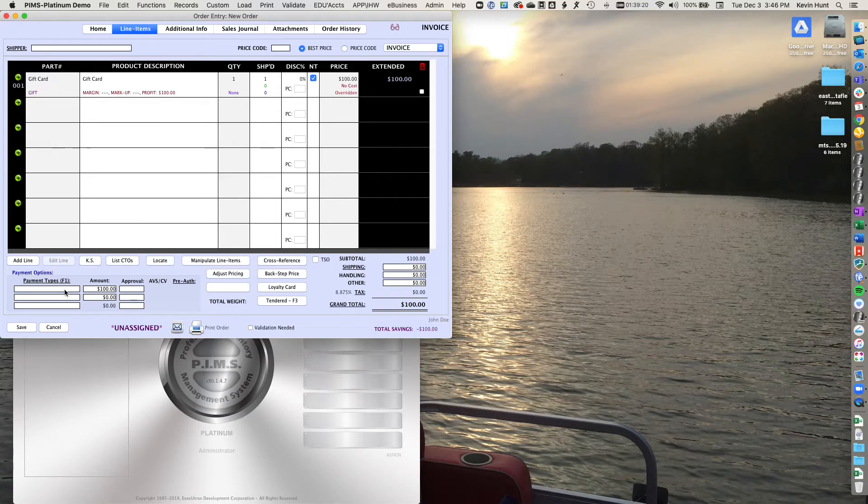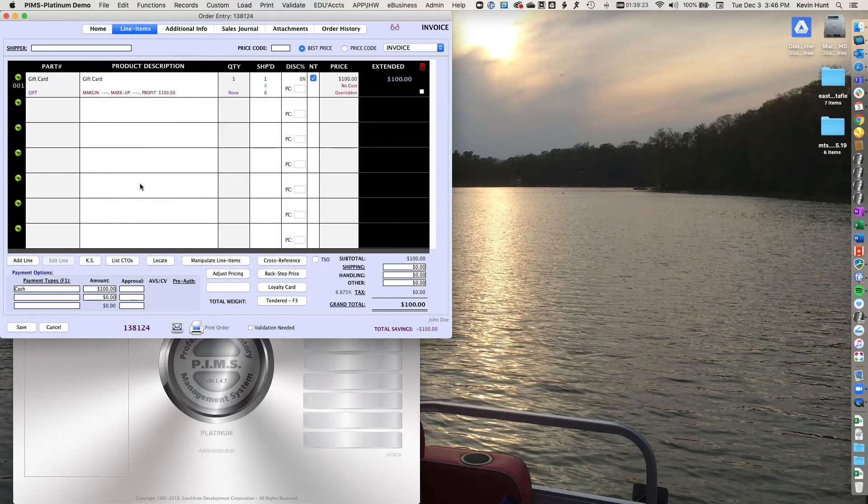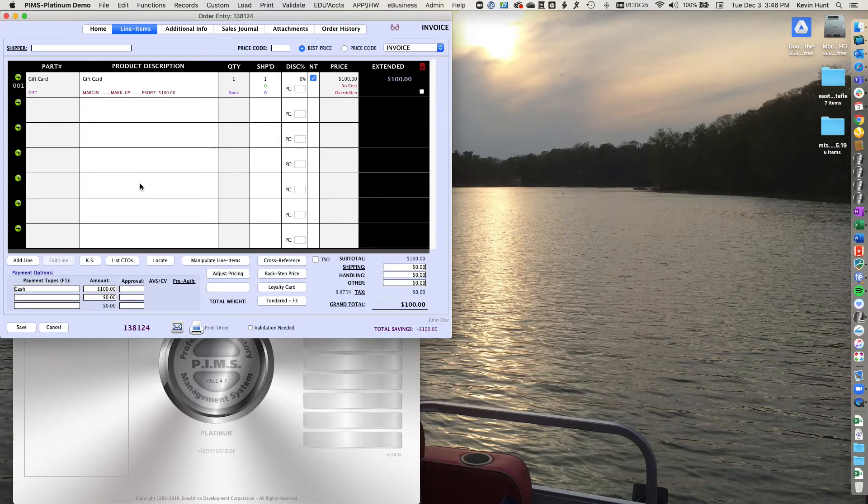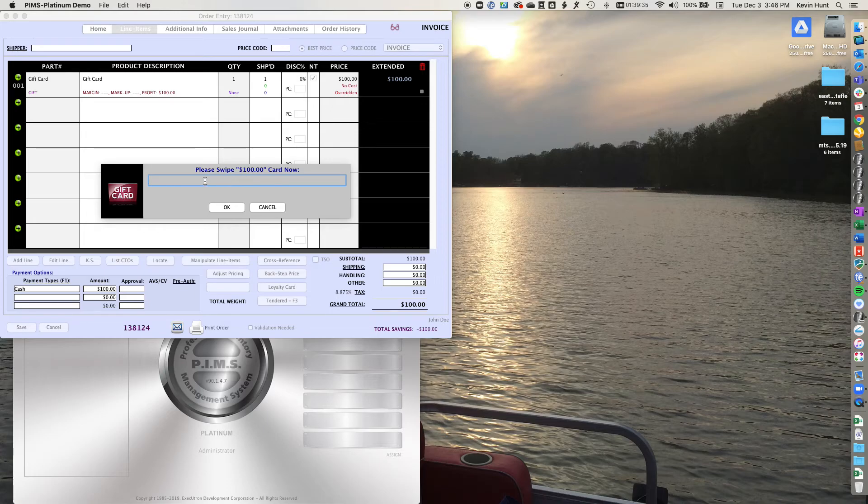And then set your payment type. And then when you go to print this, it's going to ask you to scan in the gift card number. So this is where you put the gift card number. Hopefully you can just scan it in. If you can't scan it, you can just type in the gift card number here. And that's what you'll use to pull up the gift card later.